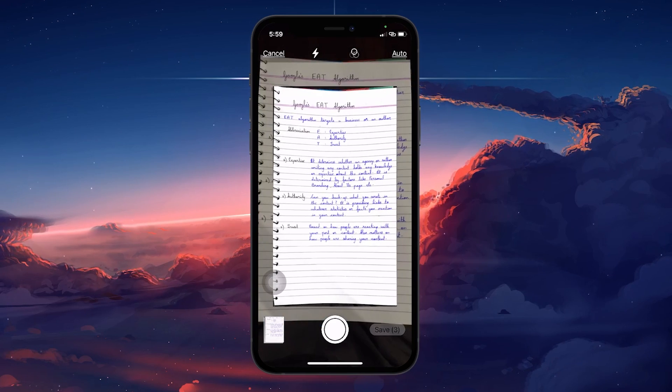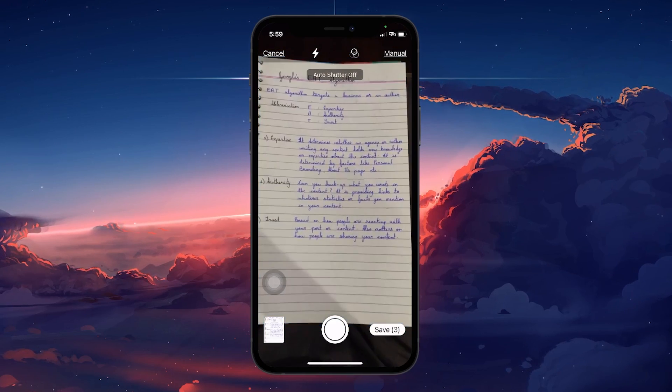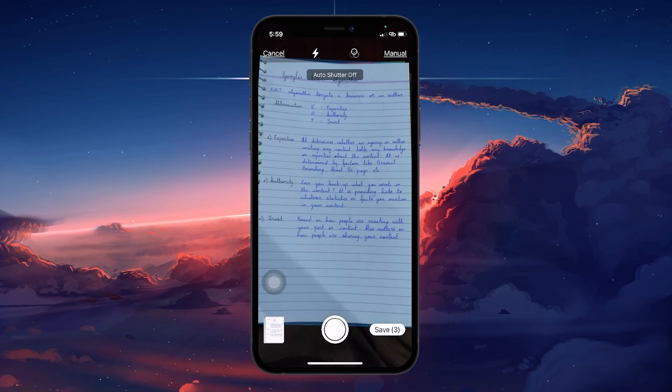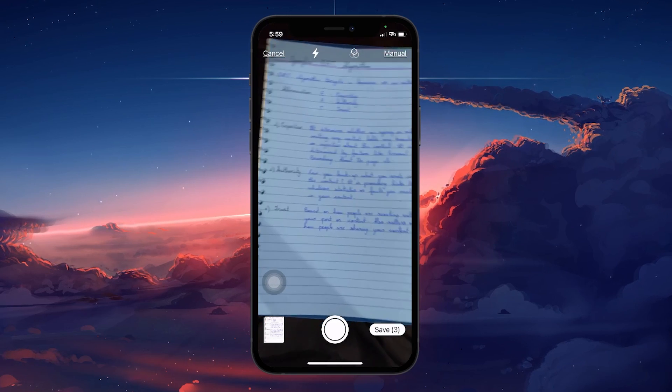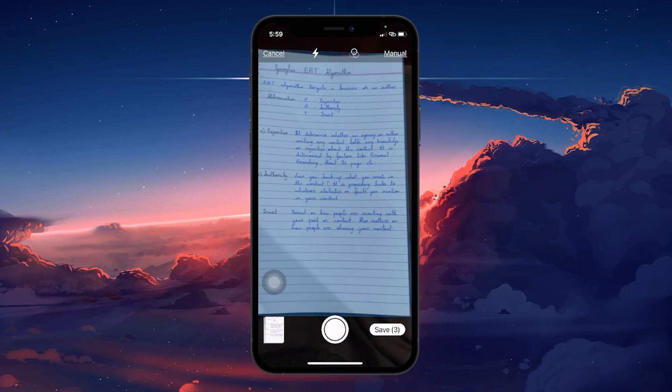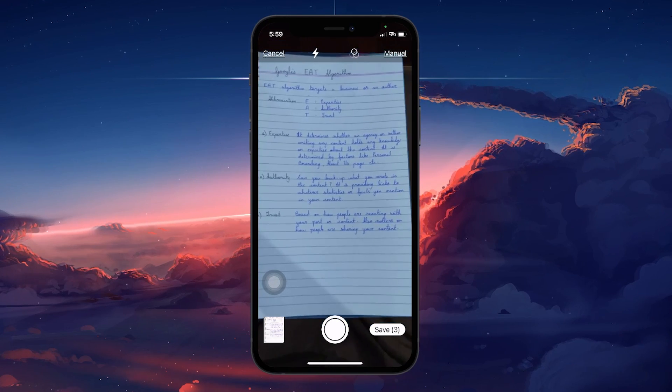However, you can switch to manual mode if you want more control over when the photo is taken. This is useful if you need extra time to adjust the positioning of your document.